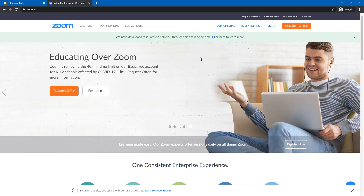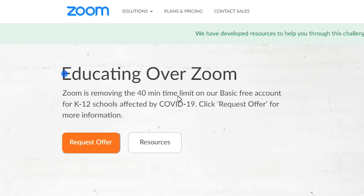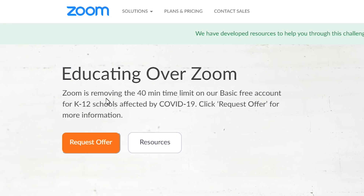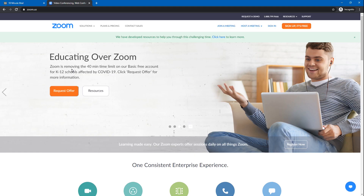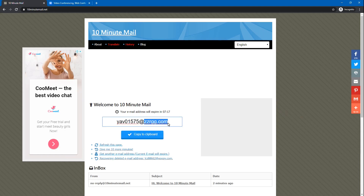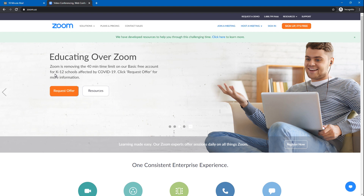If you click on Zoom, you can send a message to Zoom. Zoom is removing the 10-minute time limit on your basic free account. For K-12 schools, you can click on Zoom. You will see a screen for K-12 schools on the Zoom account page.